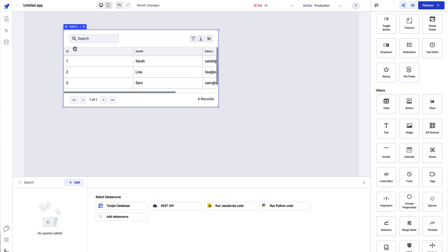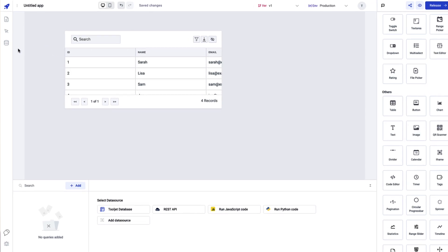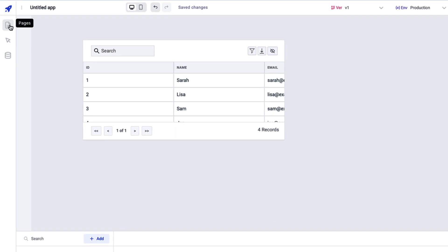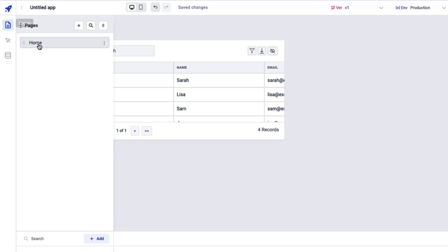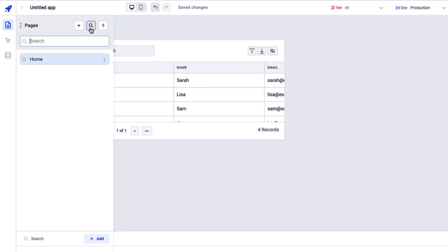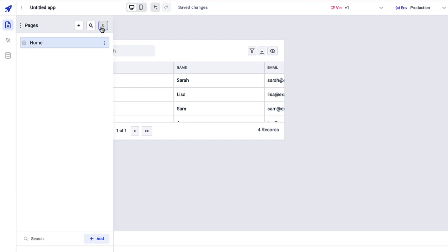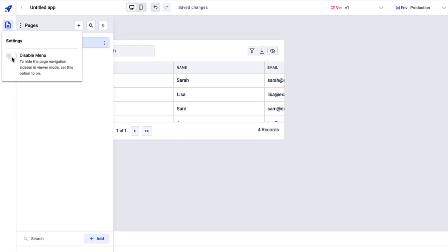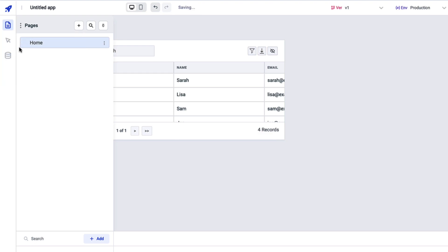On the left side you have the left sidebar with Pages, where you can create different pages, browse through them, and manage them. You also have an option to search pages and pin the pages bar so you can build the application easily, as well as an option to disable the entire pages menu if it's not needed.